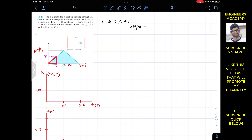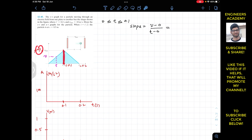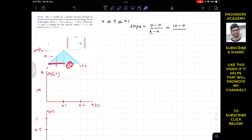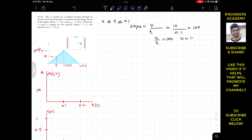For the small triangle, the rise is v minus 0 and the run is t minus 0. For the large triangle, the rise is 10 minus 0 and the run is 0.1 minus 0. So we get v/t = 10/0.1 = 100. Therefore v equals 100t, and this straight line is represented by the equation v = 100t.